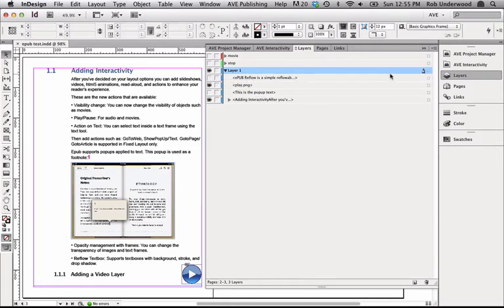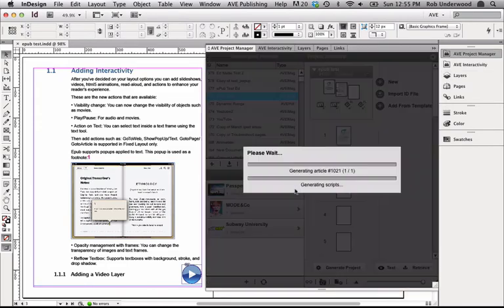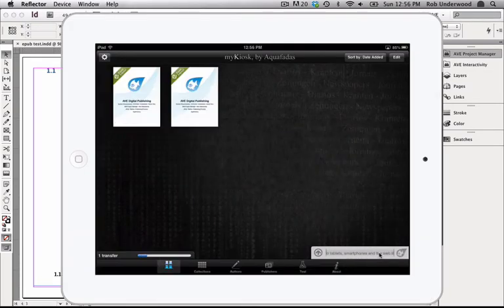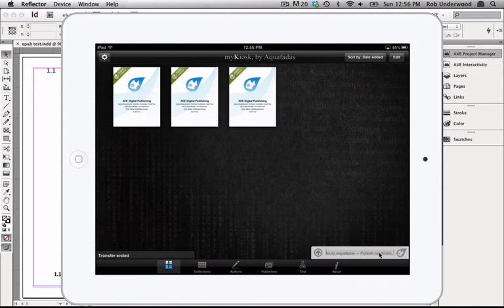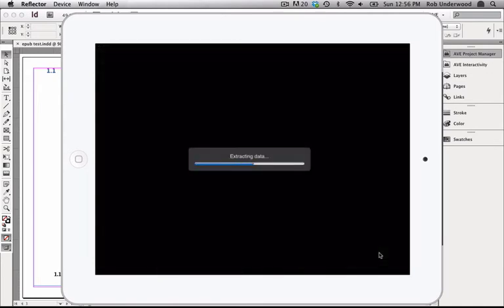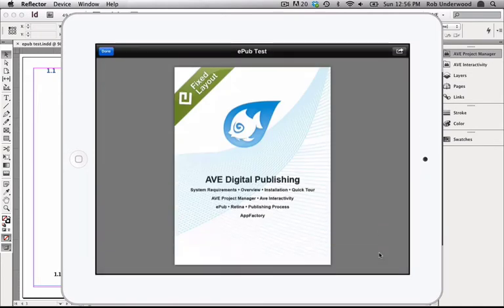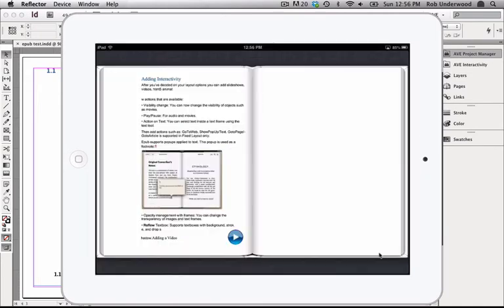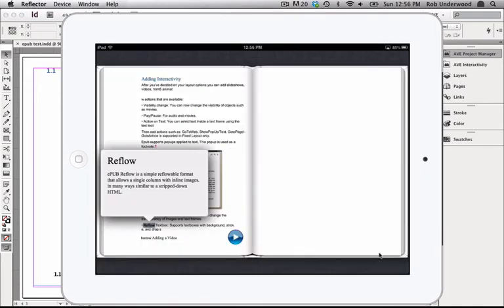Now after I save the document and generate the project, I can test this interactivity in iBooks. When I click on the word reflow, the word and the definition appear in a pop-up box. I'll see you next time. Thanks for watching.